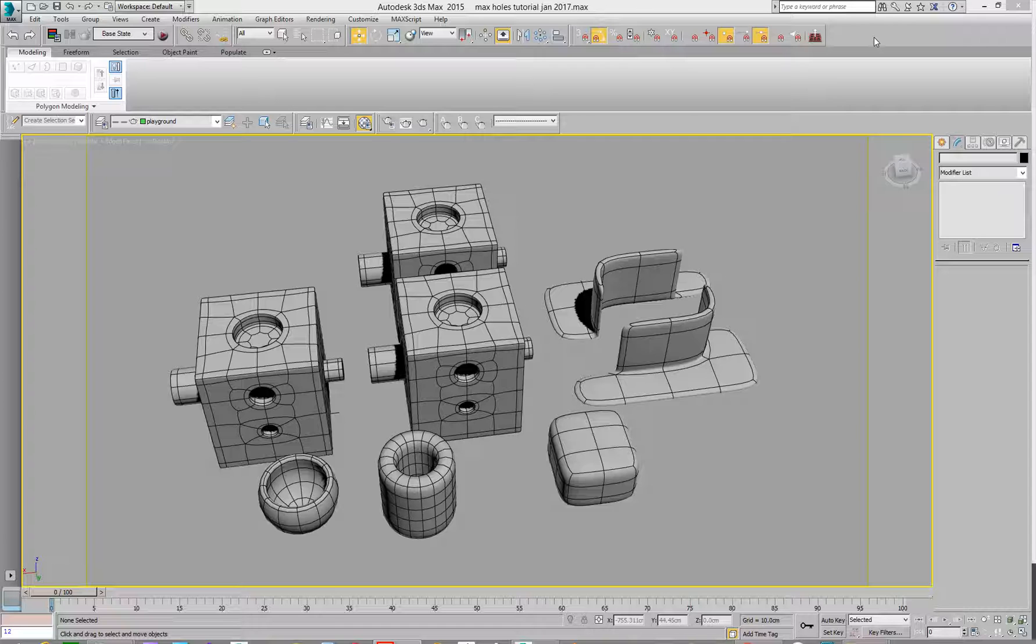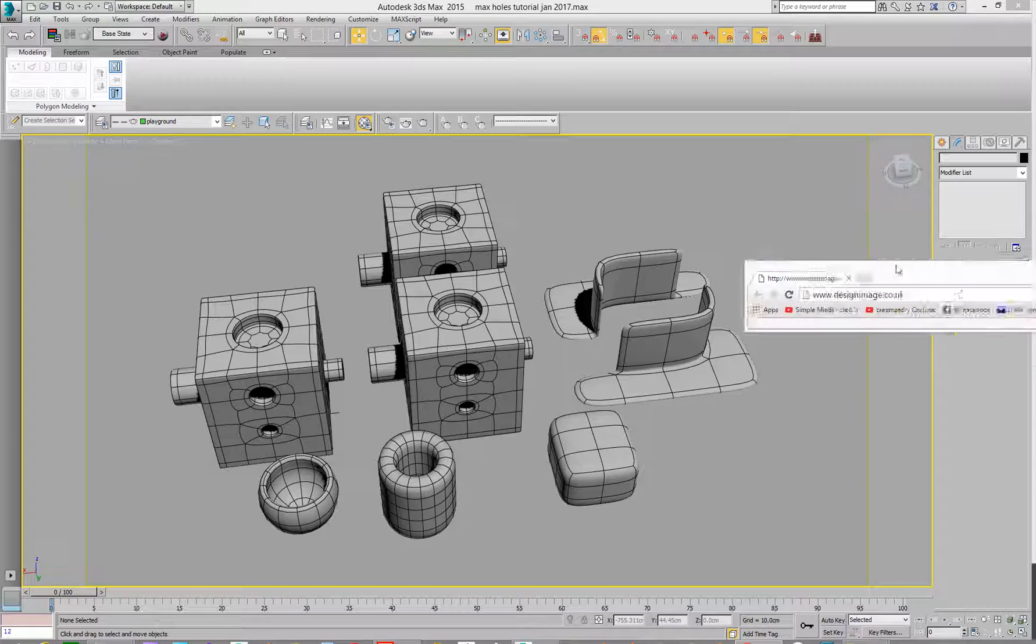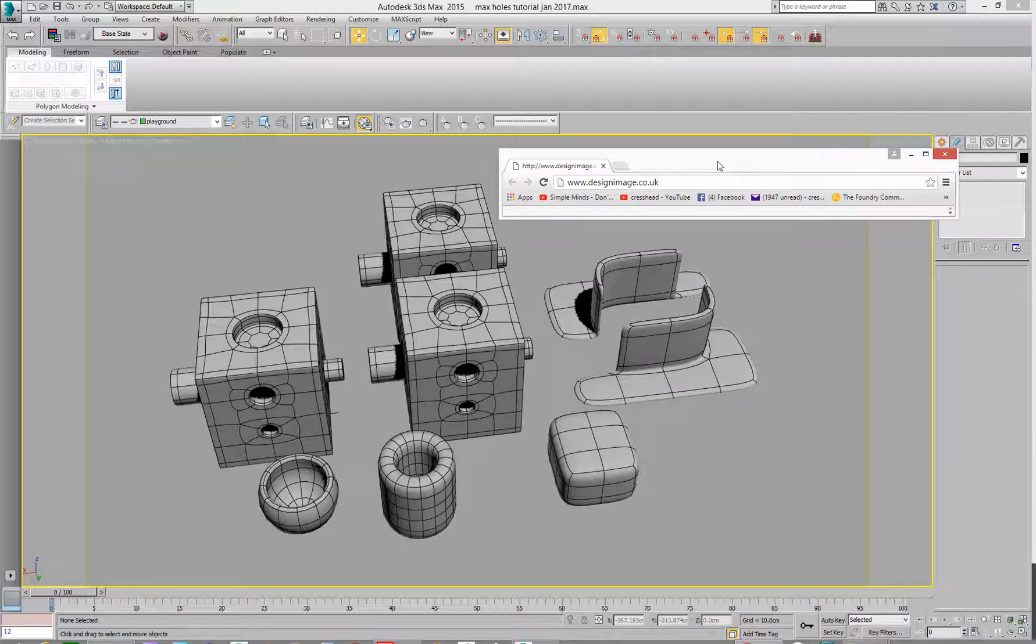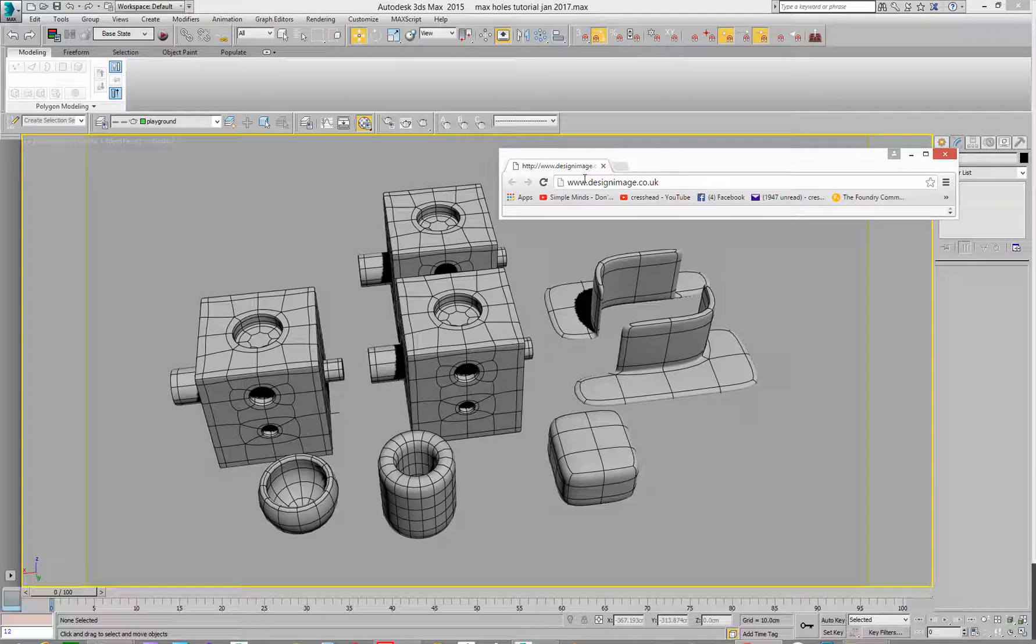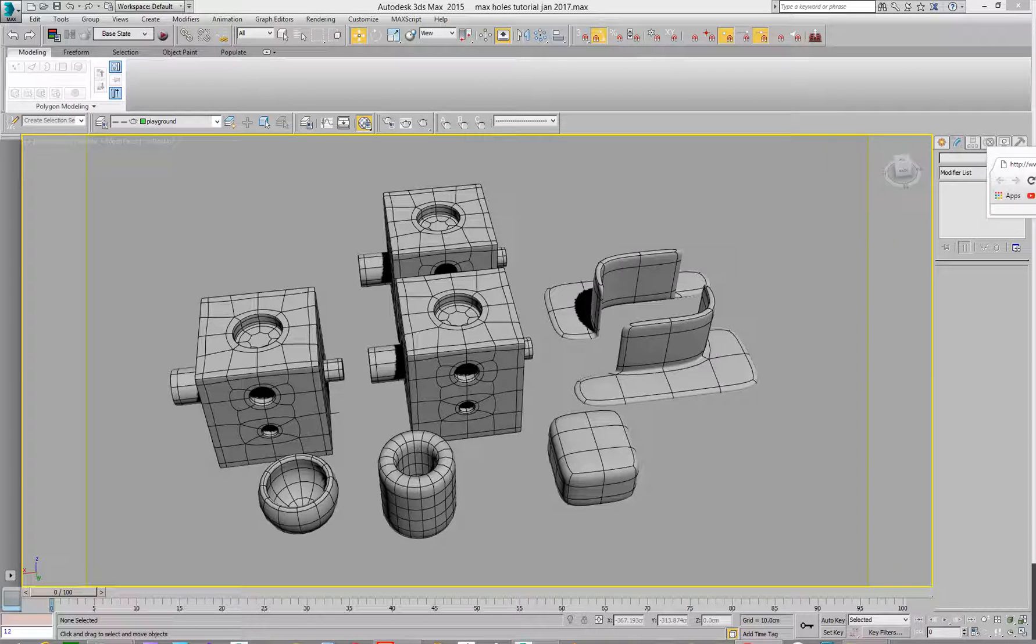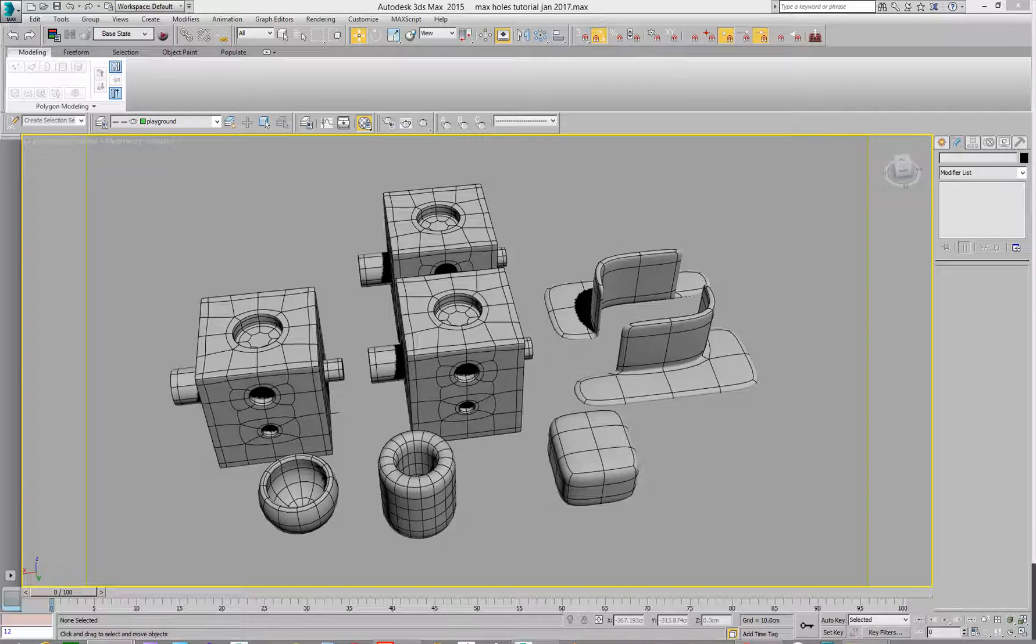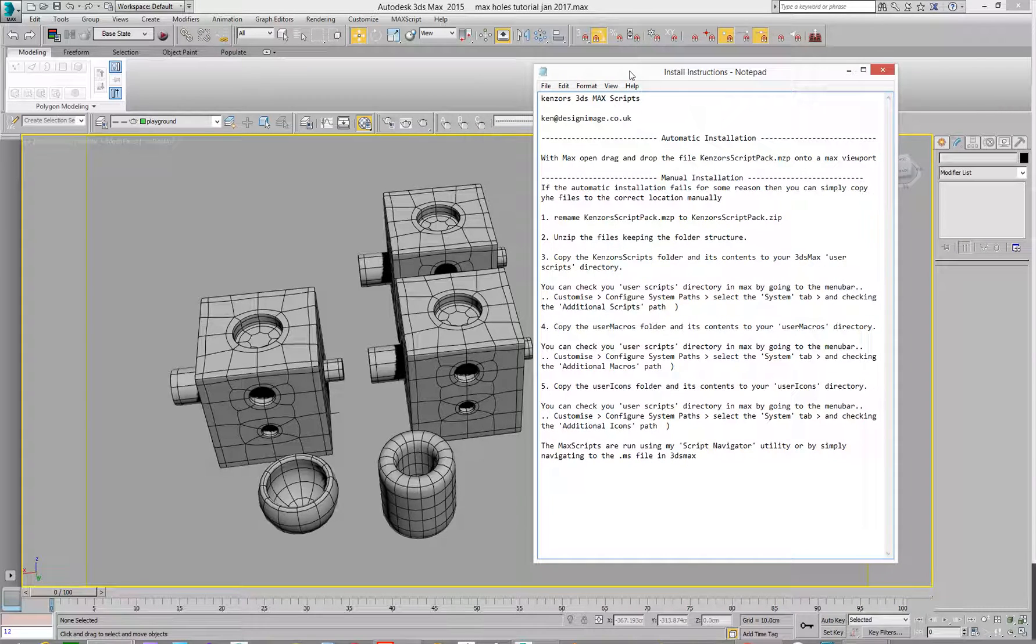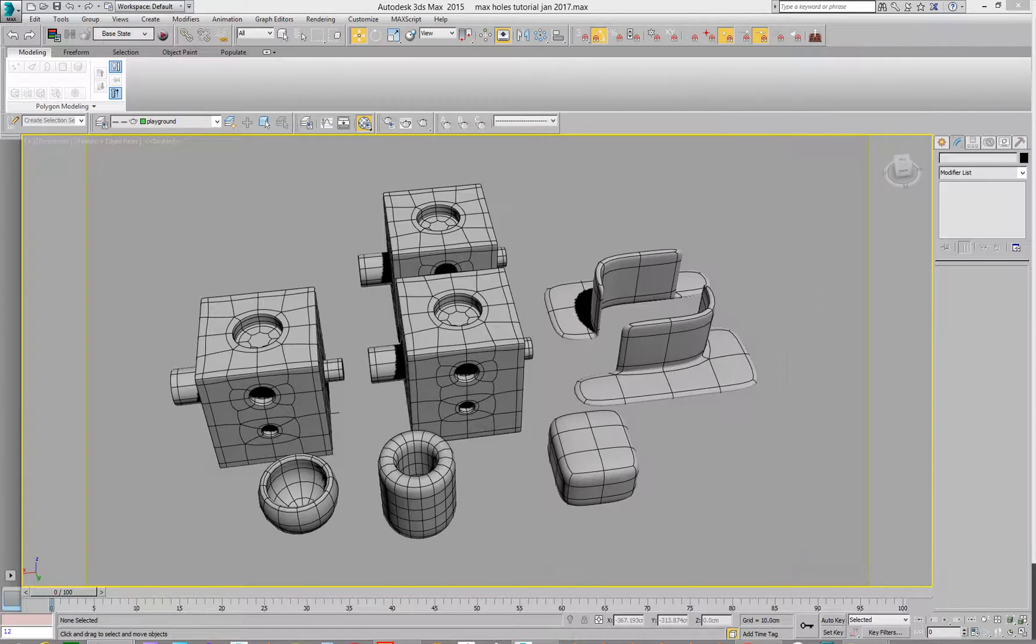So with that, there's a little Max script you can go and grab from here, which is designlimage.co.uk. I don't have an internet connection on this PC, so just go over there and look for his Max scripts. And then you go and install them, gives you a little help file to install them. And we'll go and run this.